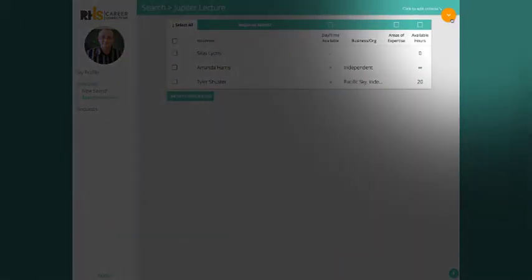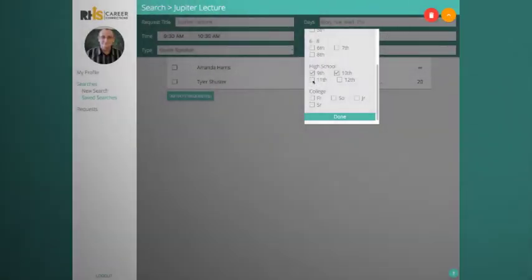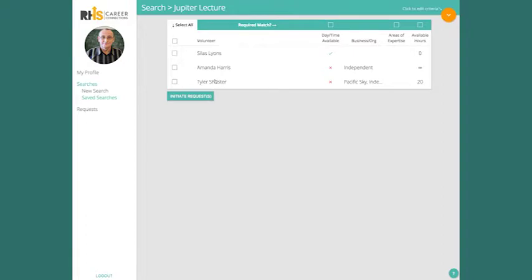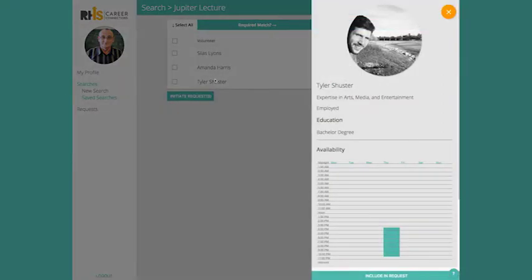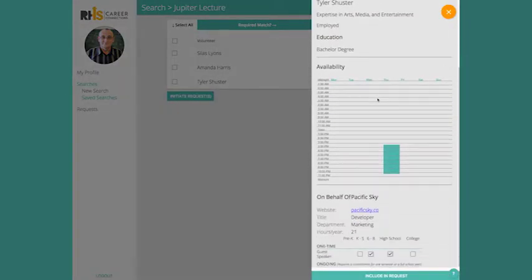You can edit your search directly from this screen. Click on a volunteer's row to see more information about them, including their availability, bio, and all other public information.